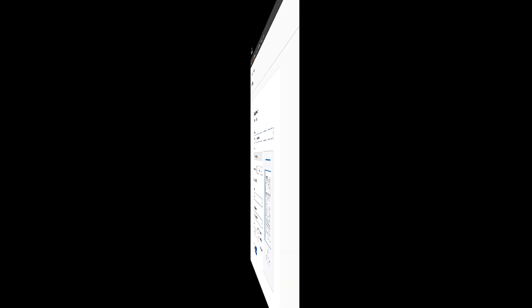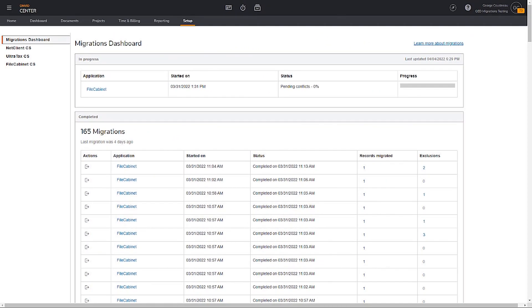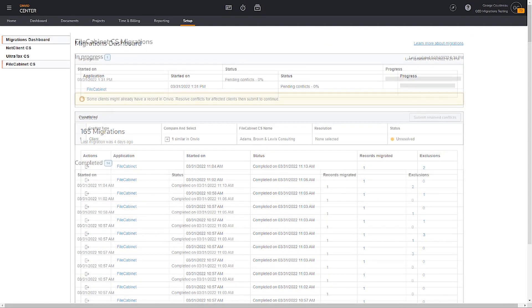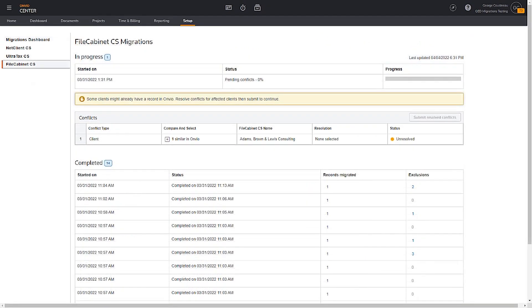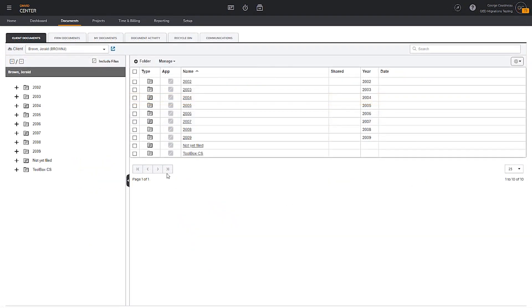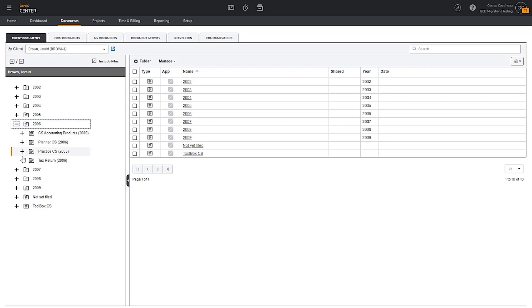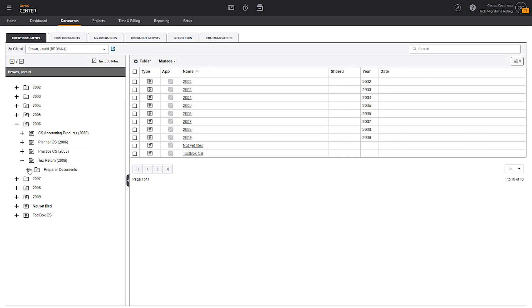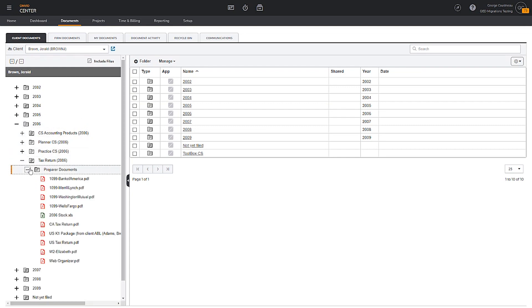Lastly, we intend to put a significant amount of effort into building a seamless migration process for our customers. Later this year, we plan to launch an updated migration experience for file cabinet and net client customers who are ready to move their document management and sharing capabilities into Envio.